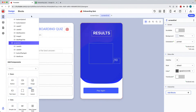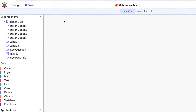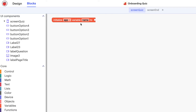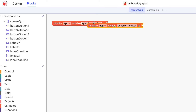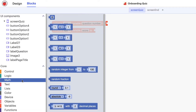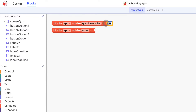Now that we understand the app's design, let's build out the blocks. We'll start with the quiz screen where we'll initialize two app variables. A variable is a placeholder for something within the app that will change and we want to keep track of. For this project, that's the question number and the user's score. We'll initialize the variables for where we want them to begin when the screen opens — question number to one, and score to zero.